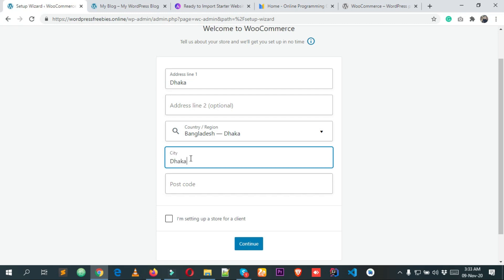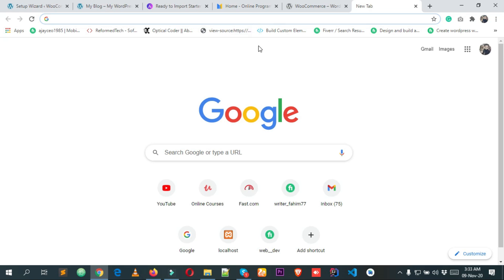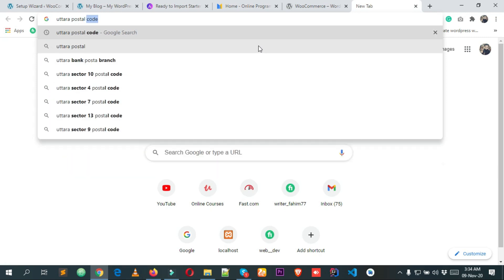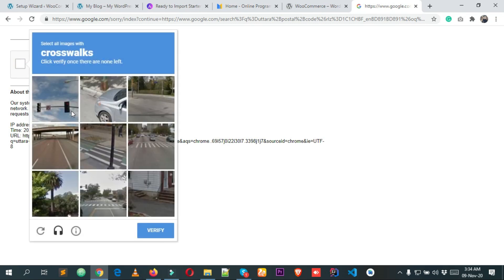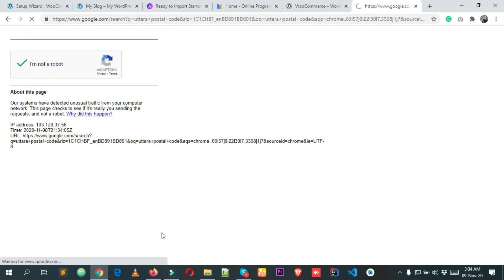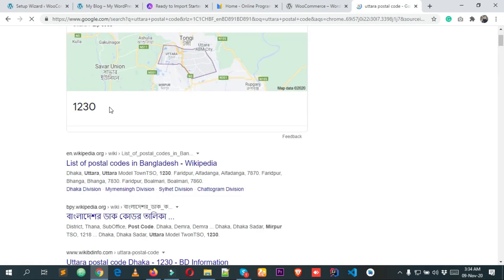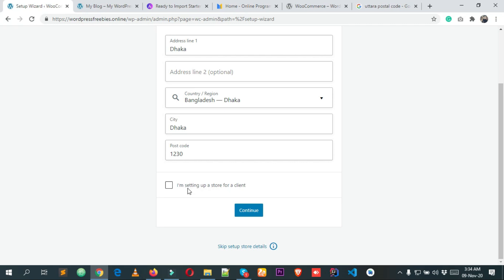Now enter a postal code. You can go to Google and search for your city's postal code. Google asked me to verify I'm not a robot, so I'm completing a CAPTCHA by selecting crosswords. The result shows the postal code is 1230, so I'm entering that.